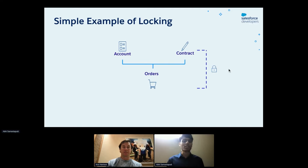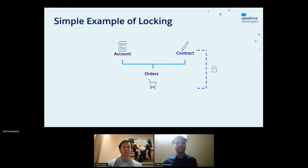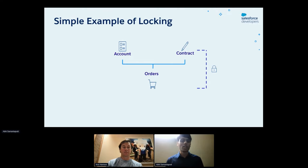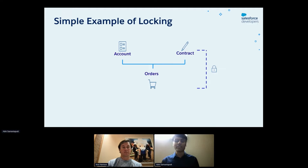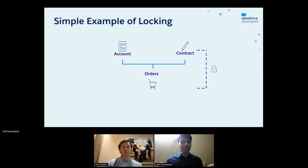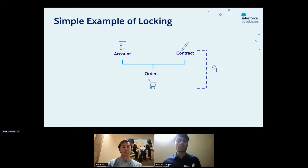A simple case where locking may occur is when you're trying to ingest orders. Orders is a child of both the account and contract objects. When you perform CRUD operations on order records, the corresponding parent account and contract record will also have a lock placed on it for a short amount of time. So if two different applications are doing simultaneous ingest of orders that share the same account parent or contract parent, this can result in locking issues.